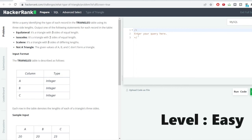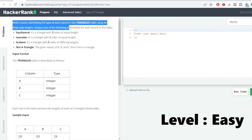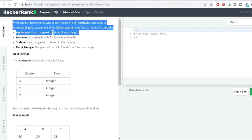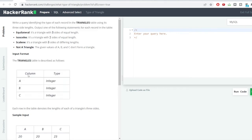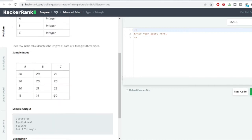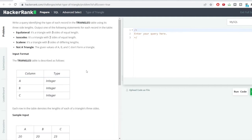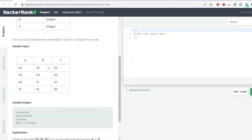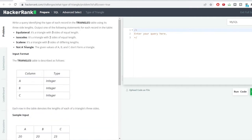Hello everyone, welcome to the SQL Problem Solving series. We have a new problem here — write a query identifying the type of each record in the triangles table. This table has three columns, A, B, and C, all of integer type. These represent the three sides of a triangle.